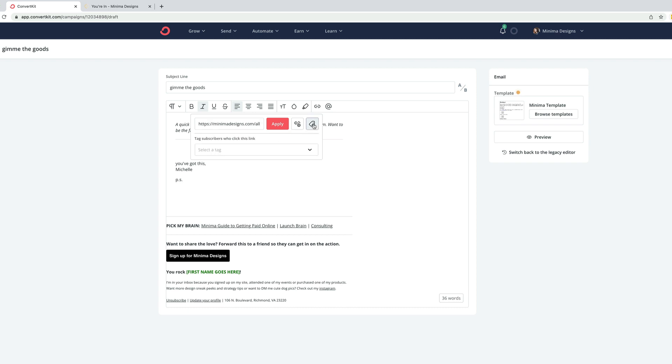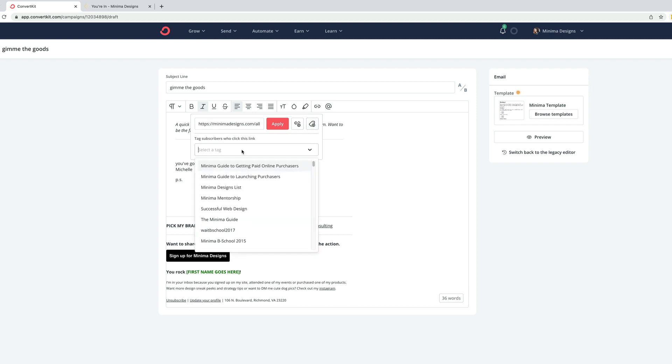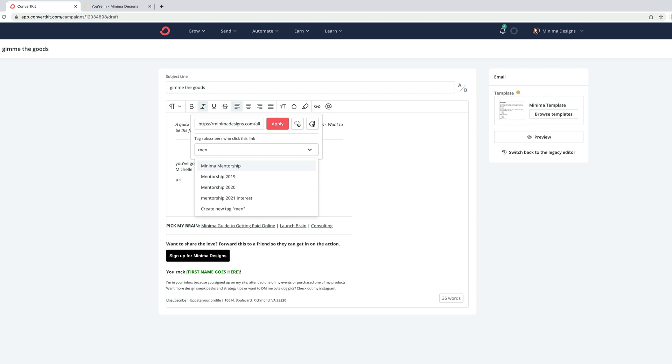And next you'll see here, I want to tag the subscribers who click this link. I'll click tag and I'll select minimum mentorship, which is what I want to tag folks. And I'll click apply.